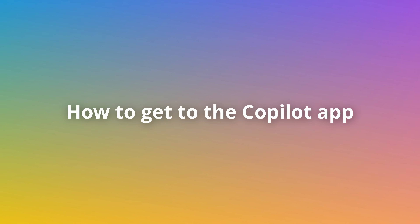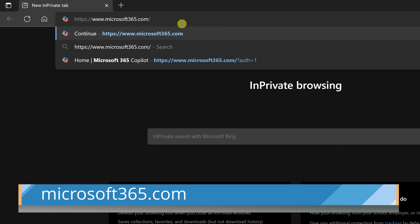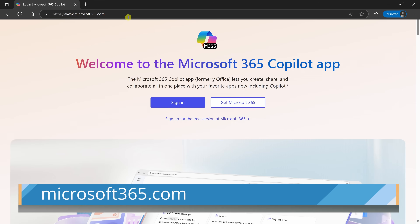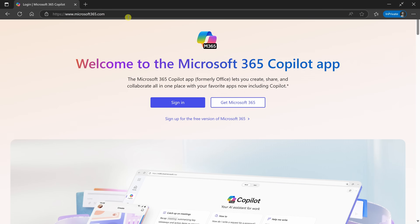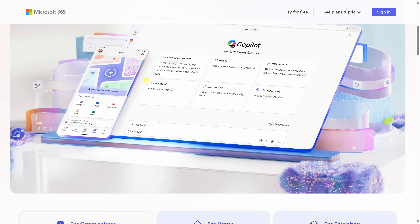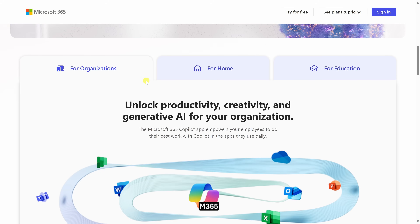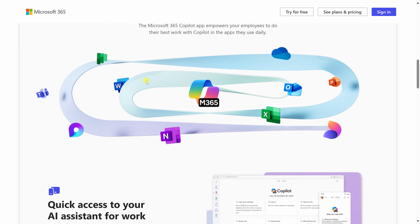Before we get into what Copilot can do, let's start with how to get to it. Here's the good news: you don't need a paid subscription to try it out. Just head to Microsoft365.com and you'll land in the new Copilot app. If you already have a Microsoft account, even a free one, you can sign in to start using Word, Excel, and PowerPoint in your browser completely free.